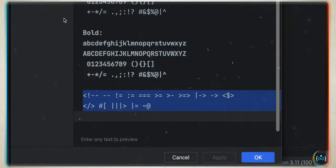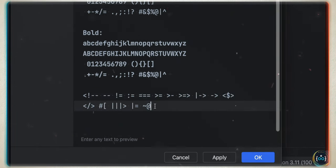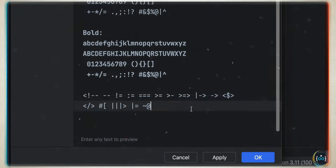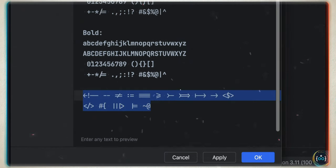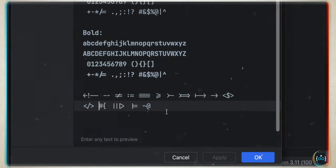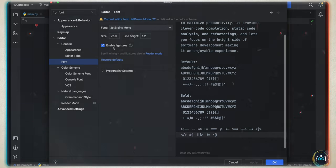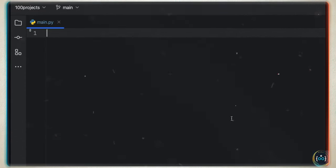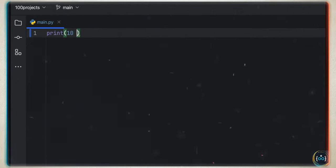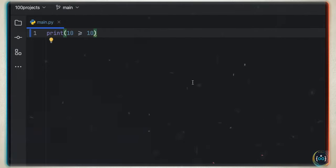You can see a preview of those ligatures at the bottom. If you disable it, you'll see all the symbols bare. When you enable ligatures, a lot of those symbols combine. Just make sure you're using a font that supports this and that you have the box enabled. Then tap OK and you can start using ligatures — so '10 is greater than or equal to 10' is going to look like that.